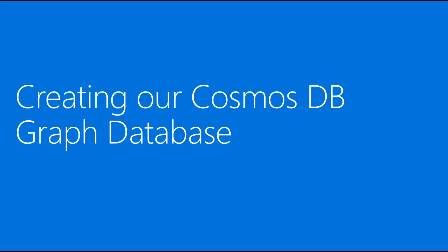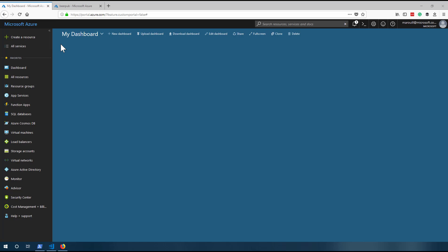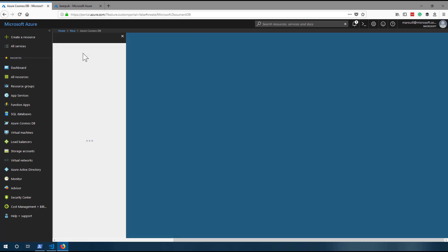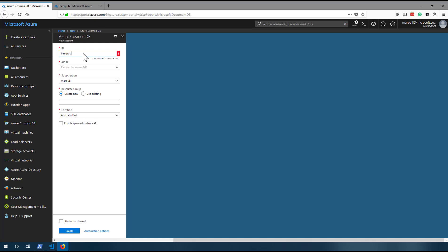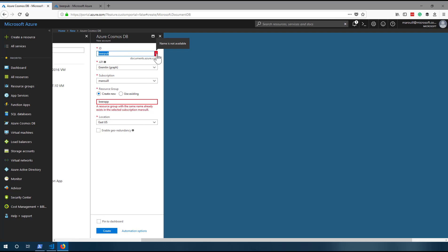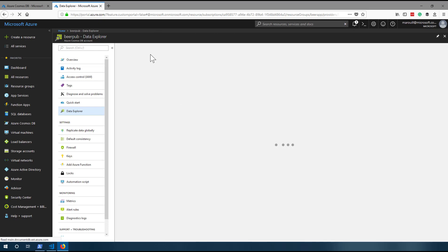Now we're going to be creating our first Cosmos DB graph database. The first thing we're going to do is create our Azure Cosmos database by clicking 'Create a resource', then select Cosmos DB. Then pick an ID — in this case we're going to pick 'beer pub'. For the API, we're going to go with Gremlin graph, and create a new resource group called 'beer app'. Finally, we're going to pick from dozens of regions around the globe on where to host our account. We cannot click create right now because the resource group already exists in my subscription, and this account has already been created to save some time.